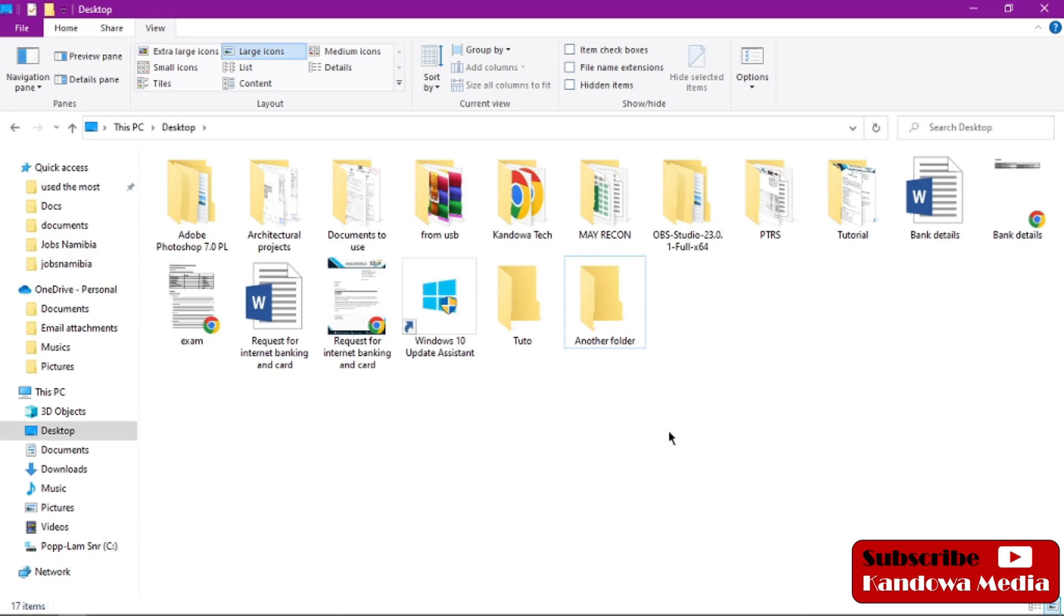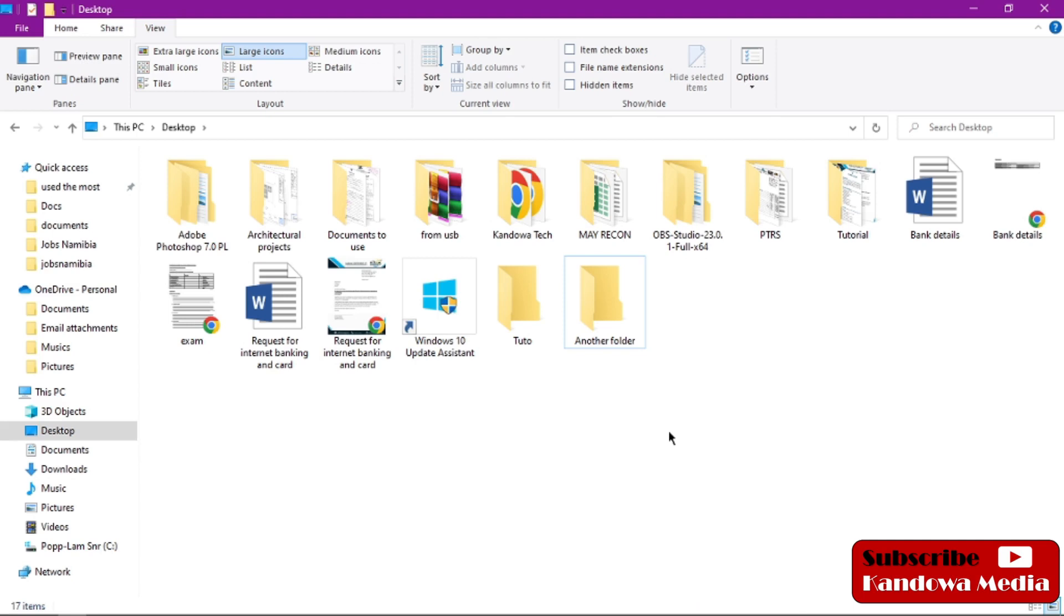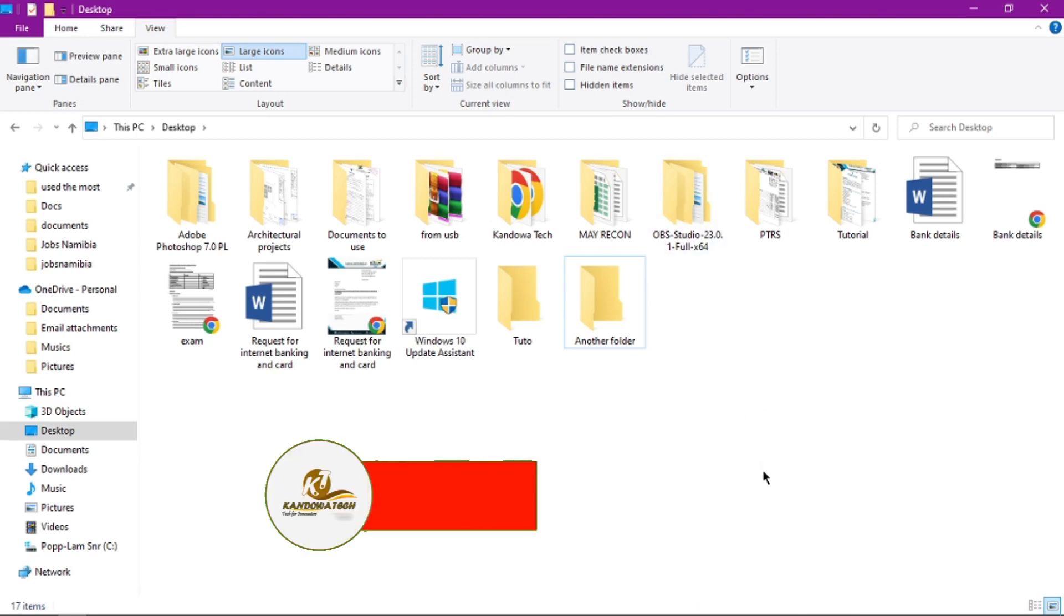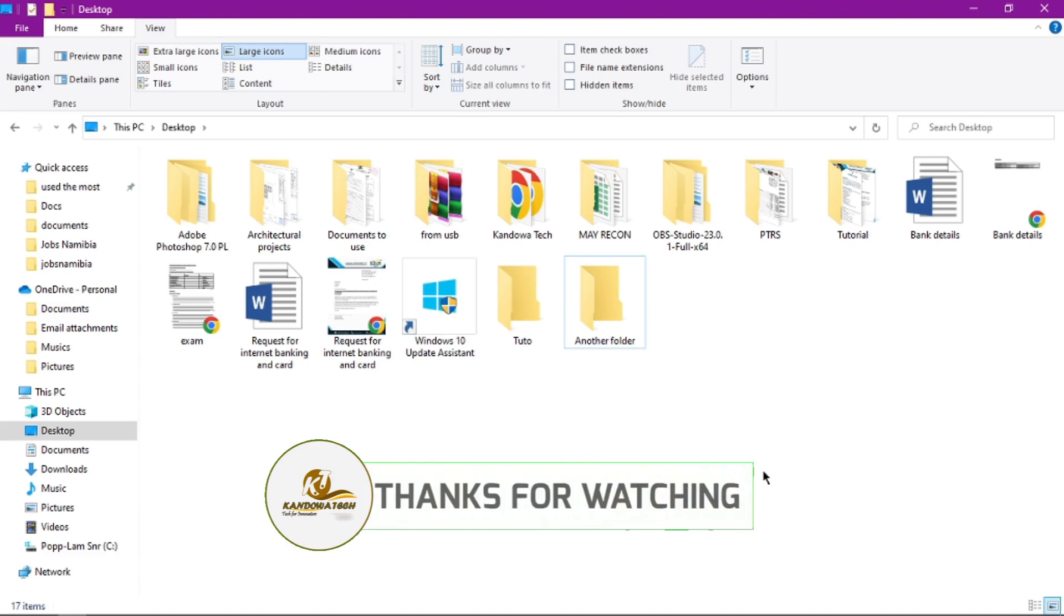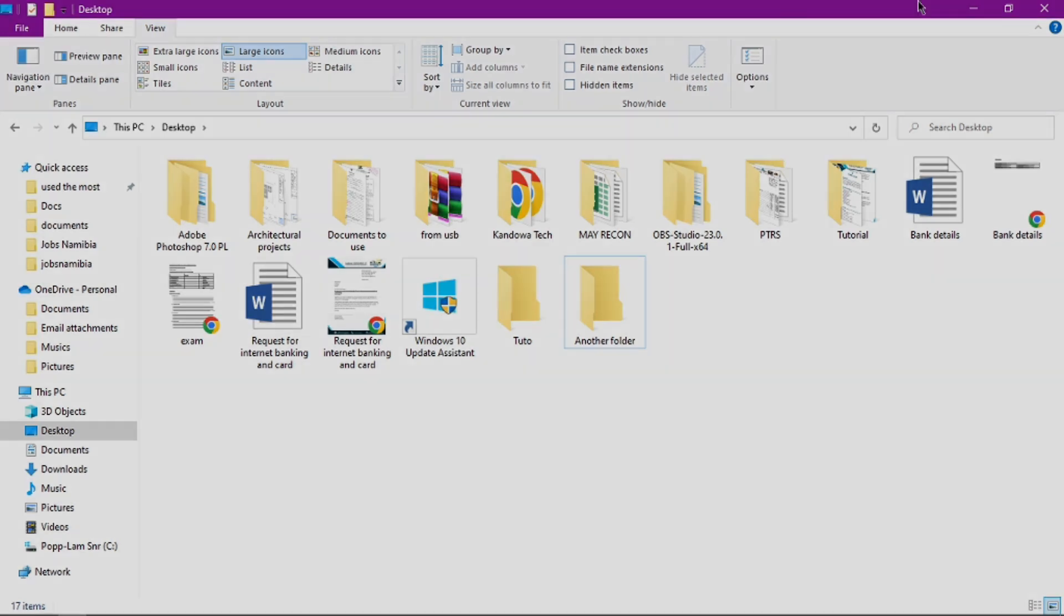So that's how you can enlarge files or folders on your Windows. I hope you found this video helpful. If you did, make sure you give it a thumbs up and leave a comment down below. If this was your first time, please consider subscribing and hit the notification bell so you get notified every time we upload a new tutorial. That's it, I'll see you guys in the next one. Peace, love, and unity.